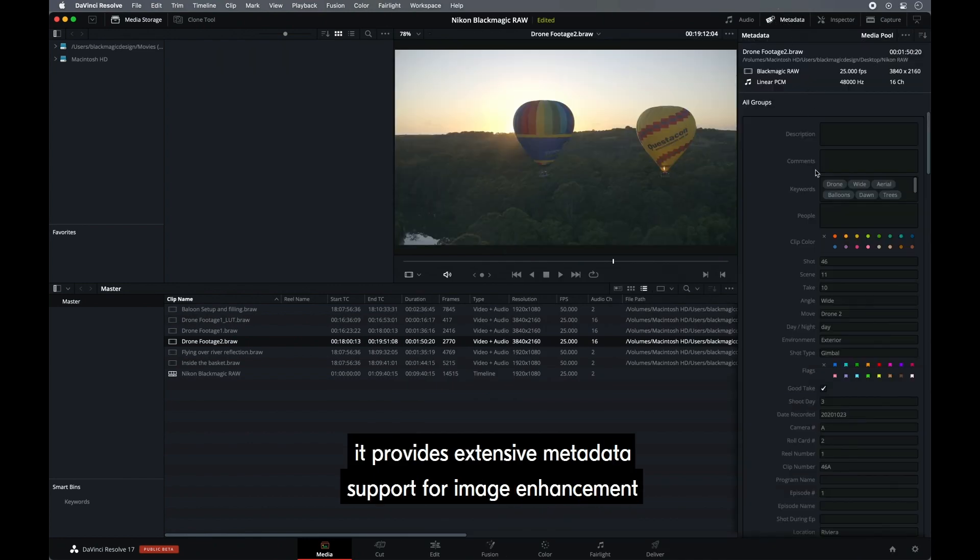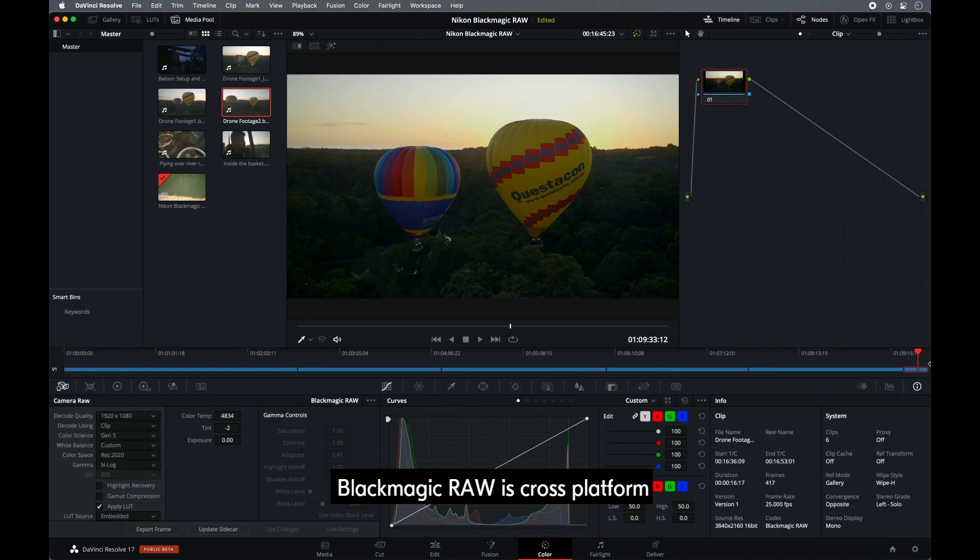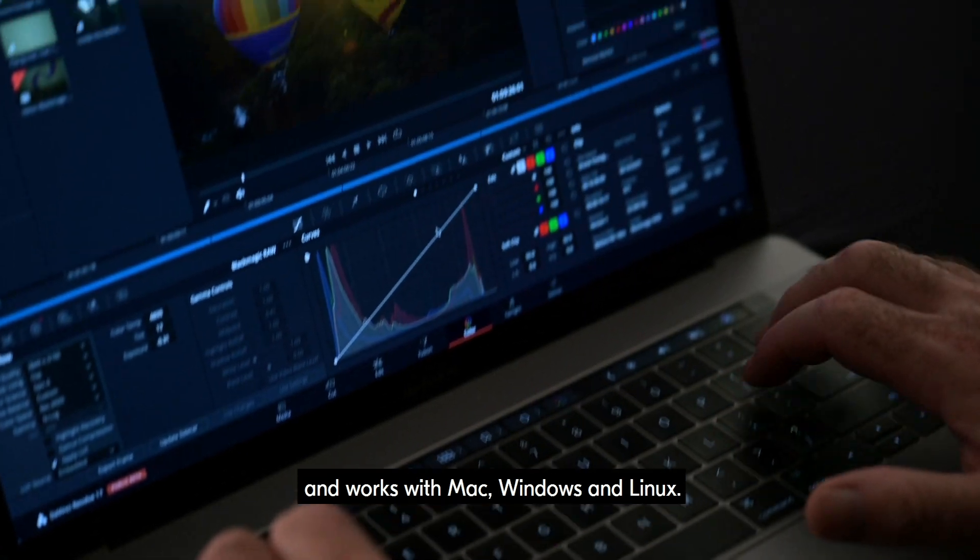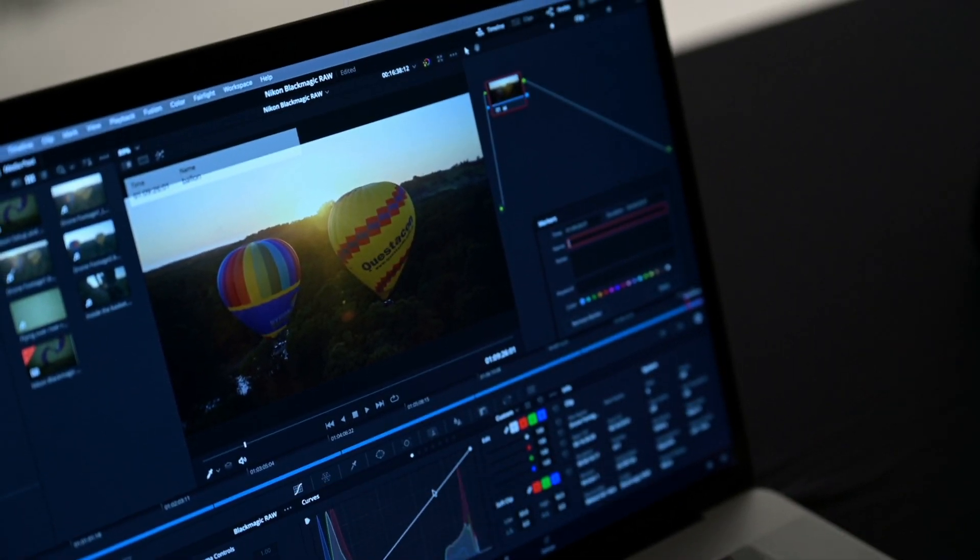It provides extensive metadata support for image enhancement in post-production. Blackmagic RAW is cross-platform and works with Mac, Windows and Linux.